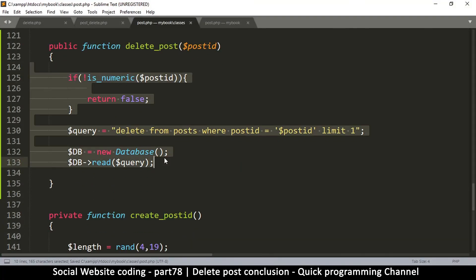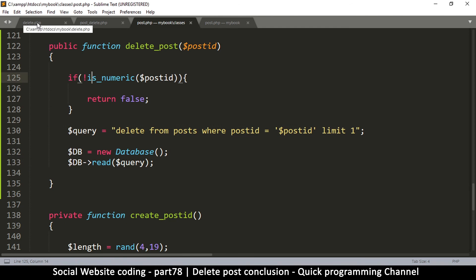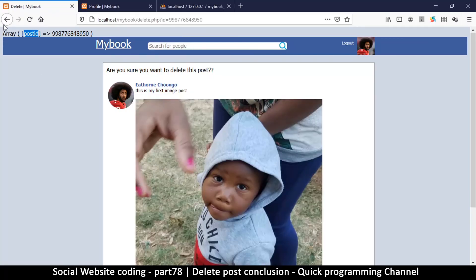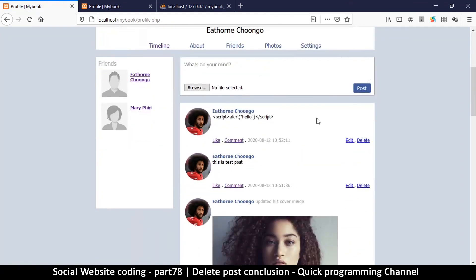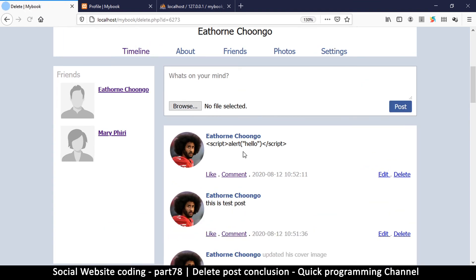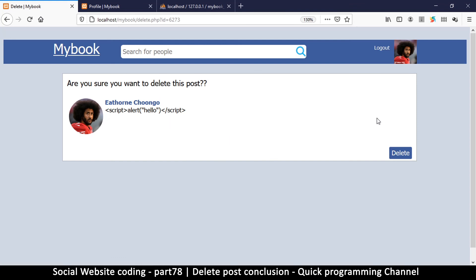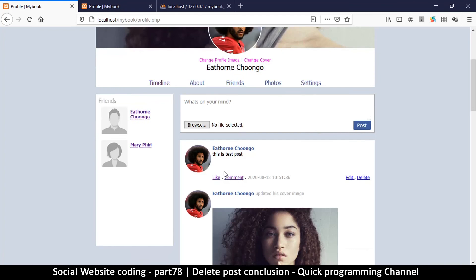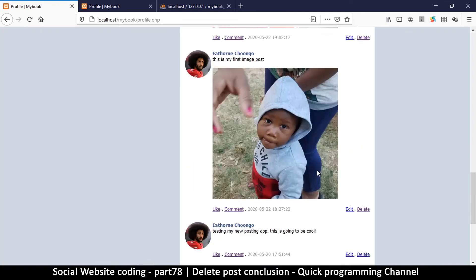Simple and straightforward. Going back to the profile page, we find a post with a security issue — one with scripts in it — and click delete. 'Are you sure you want to delete this post?' — clicking delete, and everything works. We're back at the profile page and that post is gone. That's exactly how you delete a post.